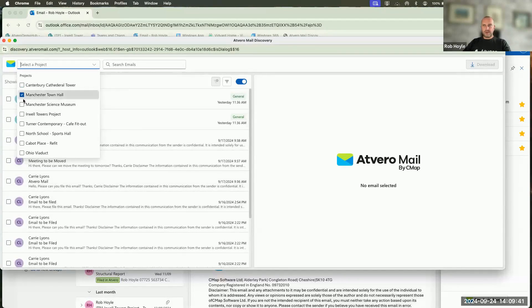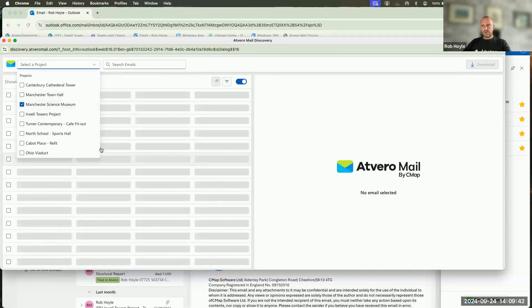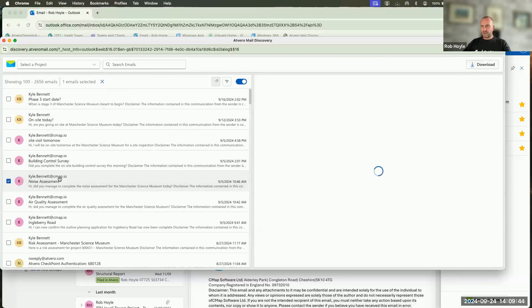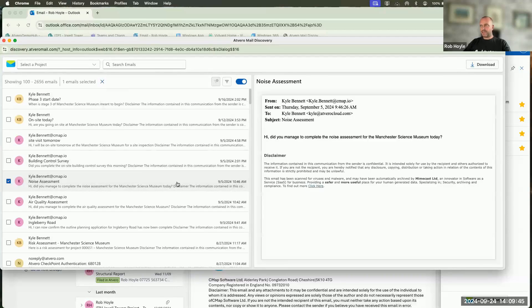Any of those emails, I can click to see. So even though Kyle filed this, I can see the information that's related to there.